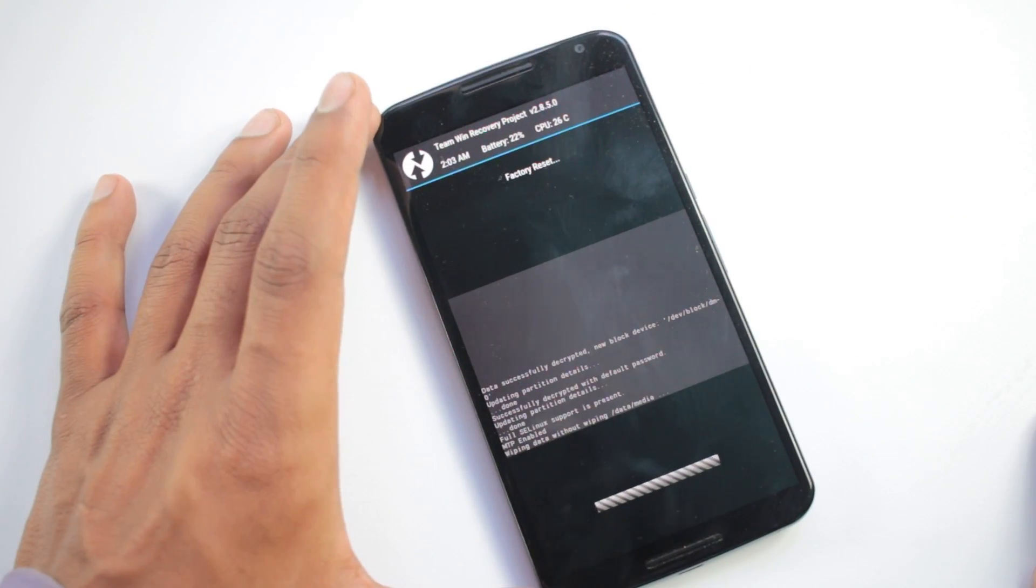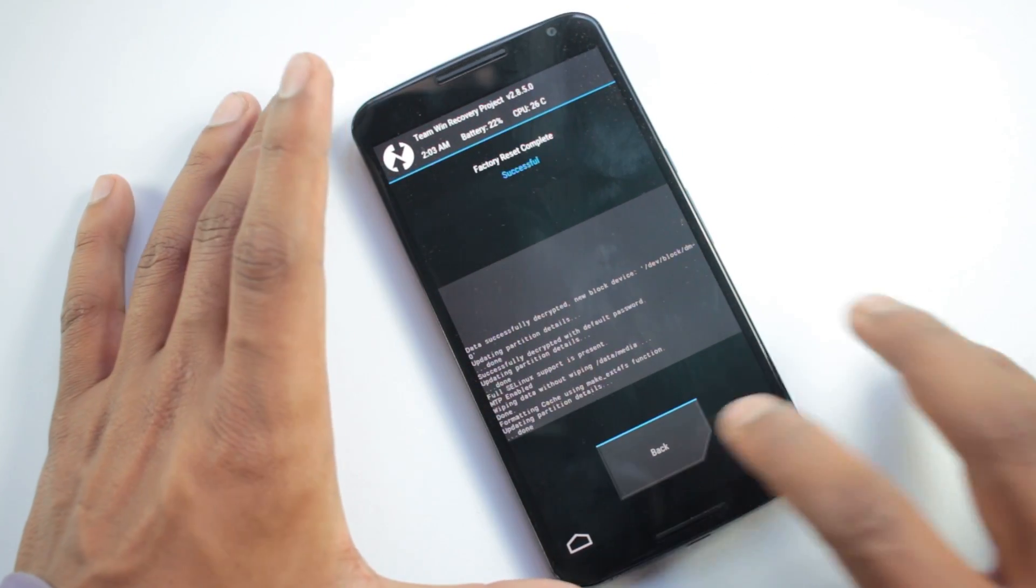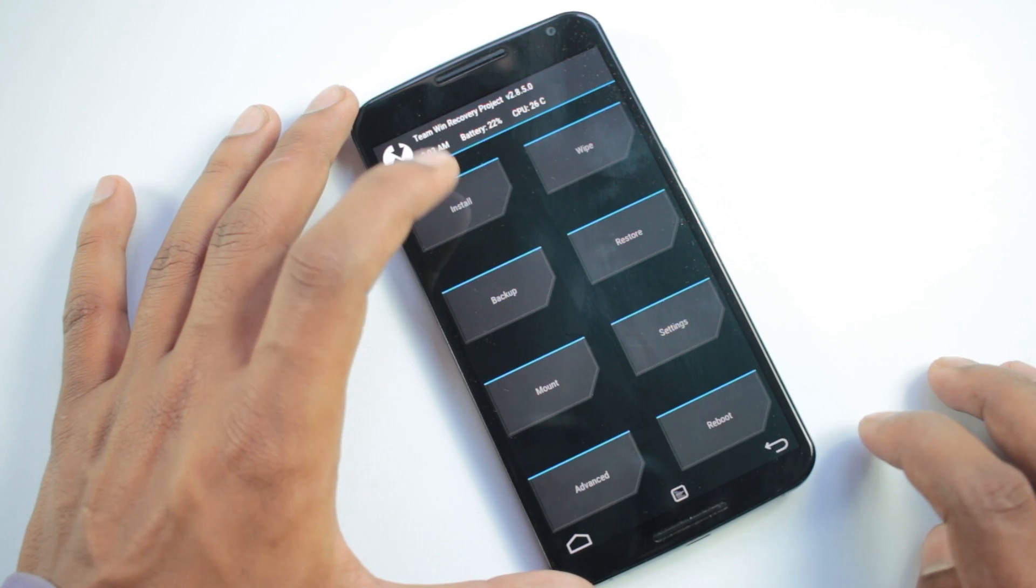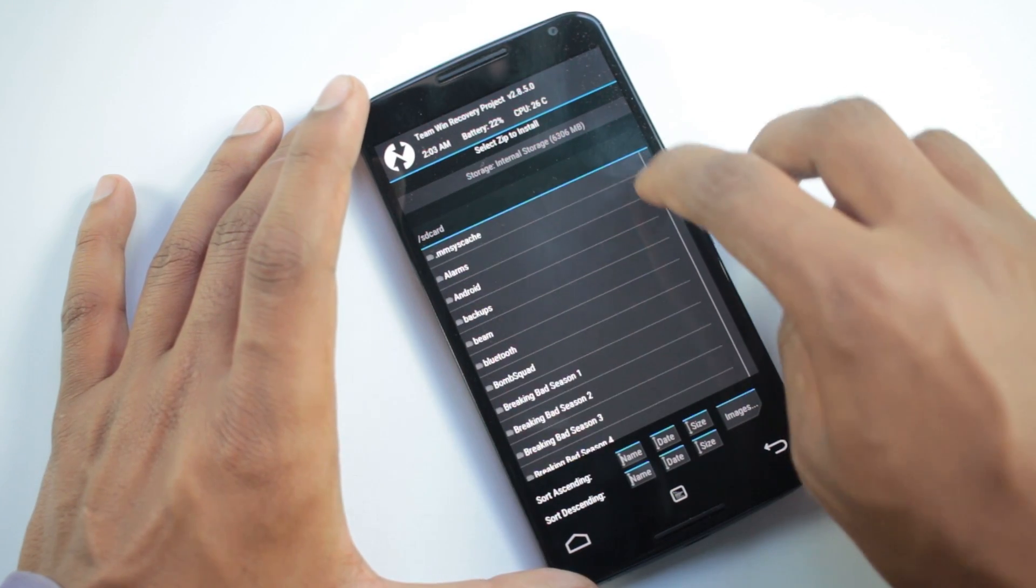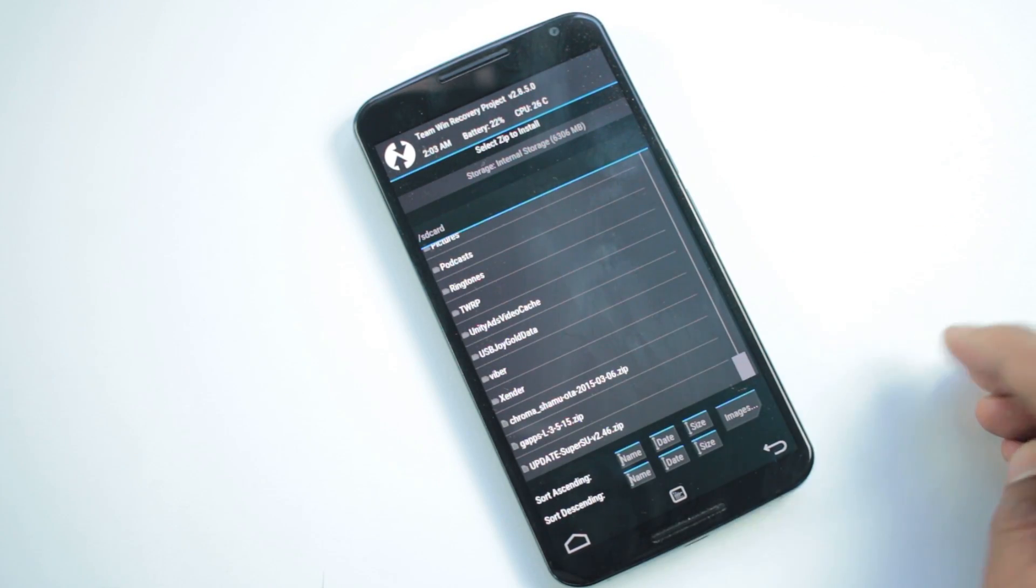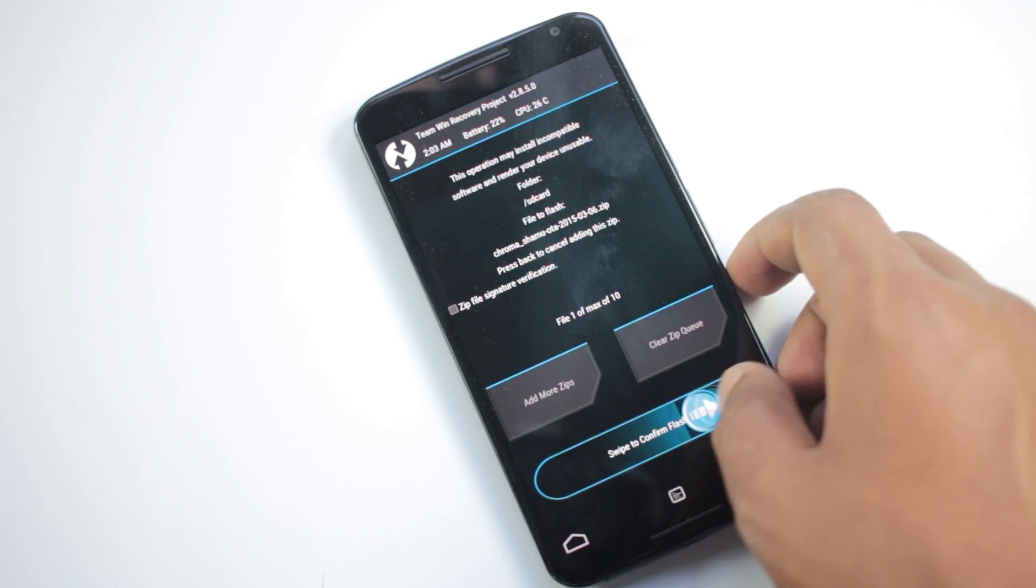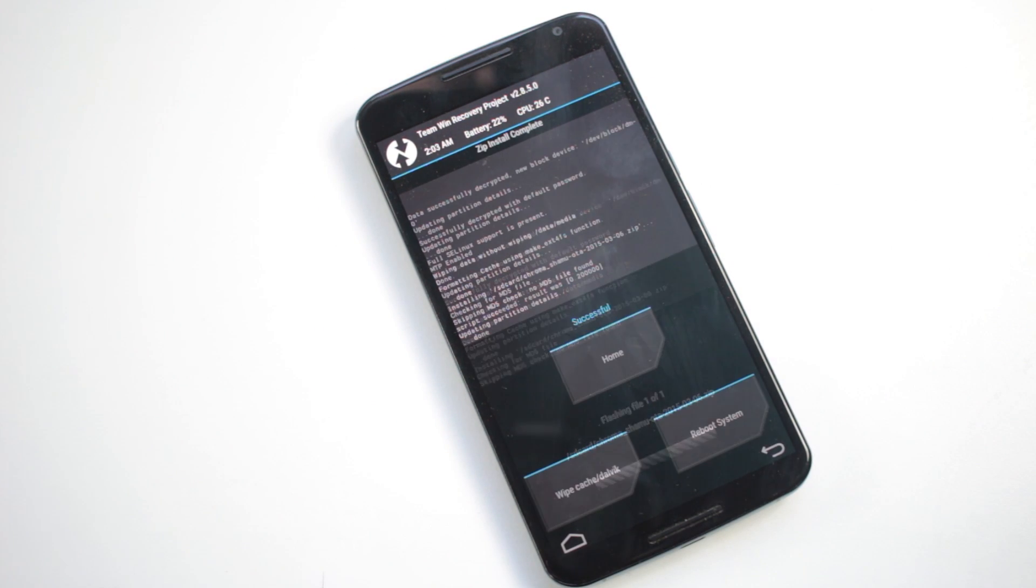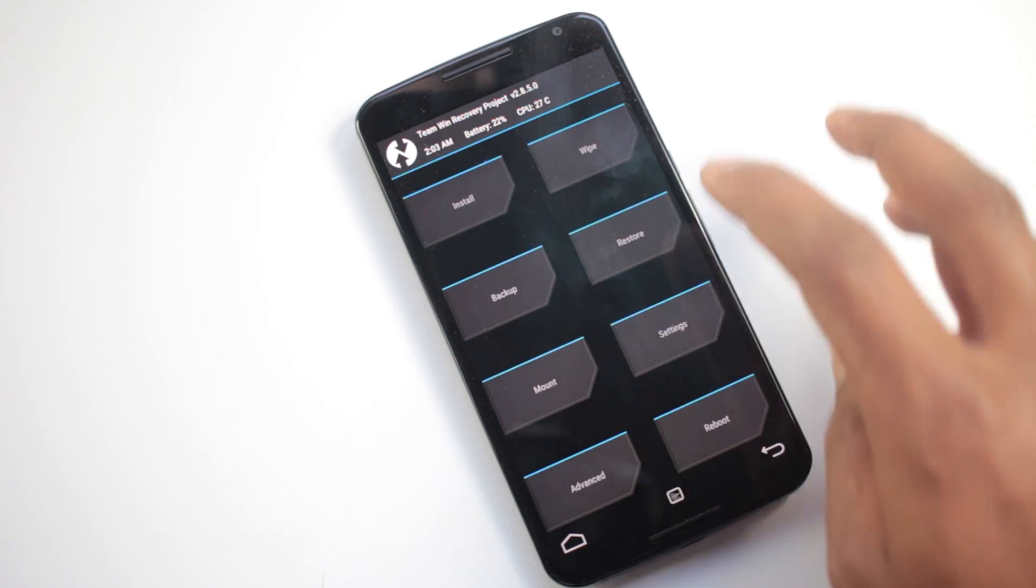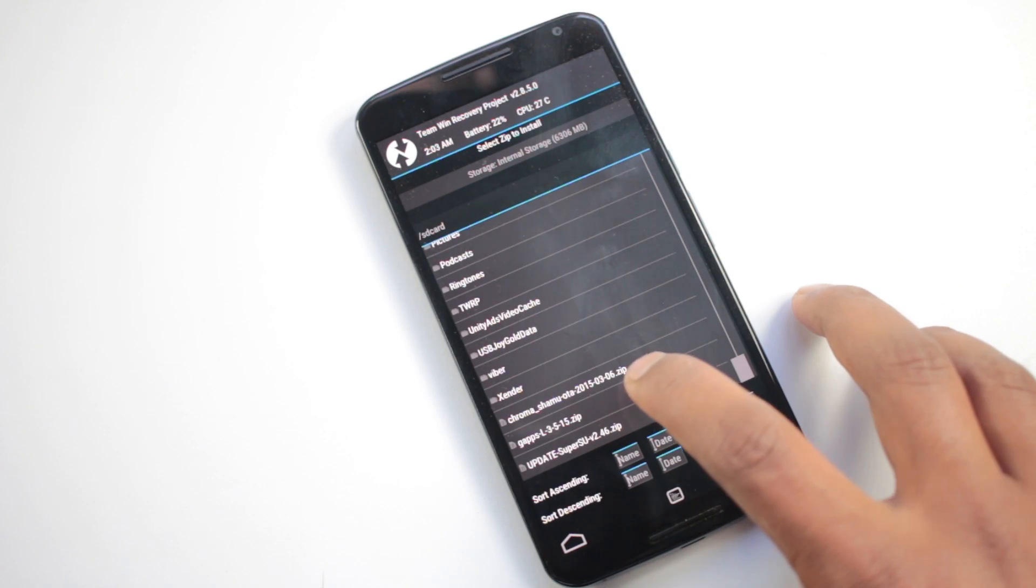Once it's done, go to install, choose G from SD card, and navigate to the ROM file and install that file. It may take a while for installation to be completed. Once the installation is complete, go back and install G apps file.